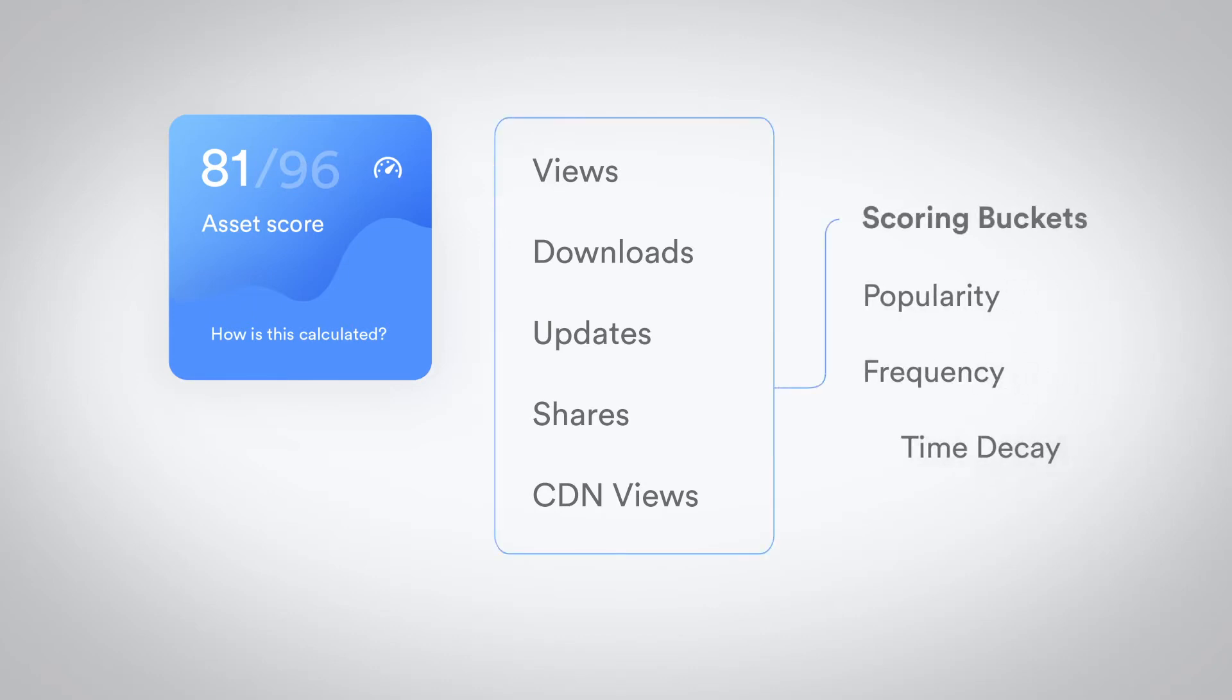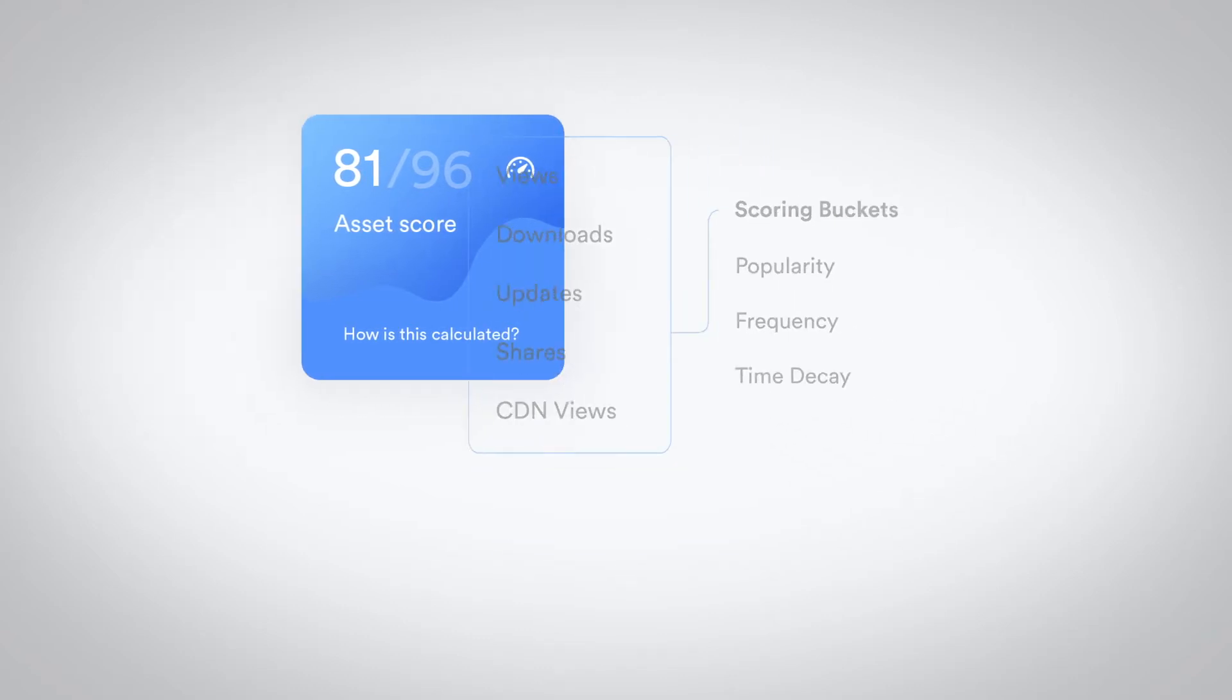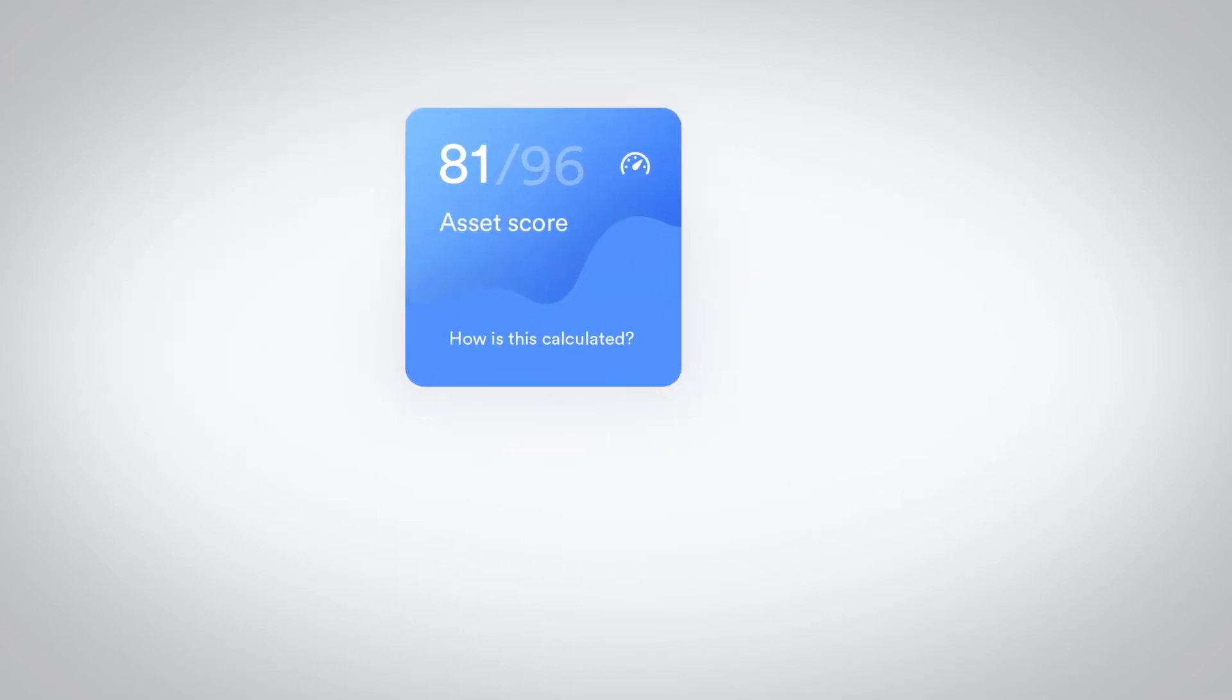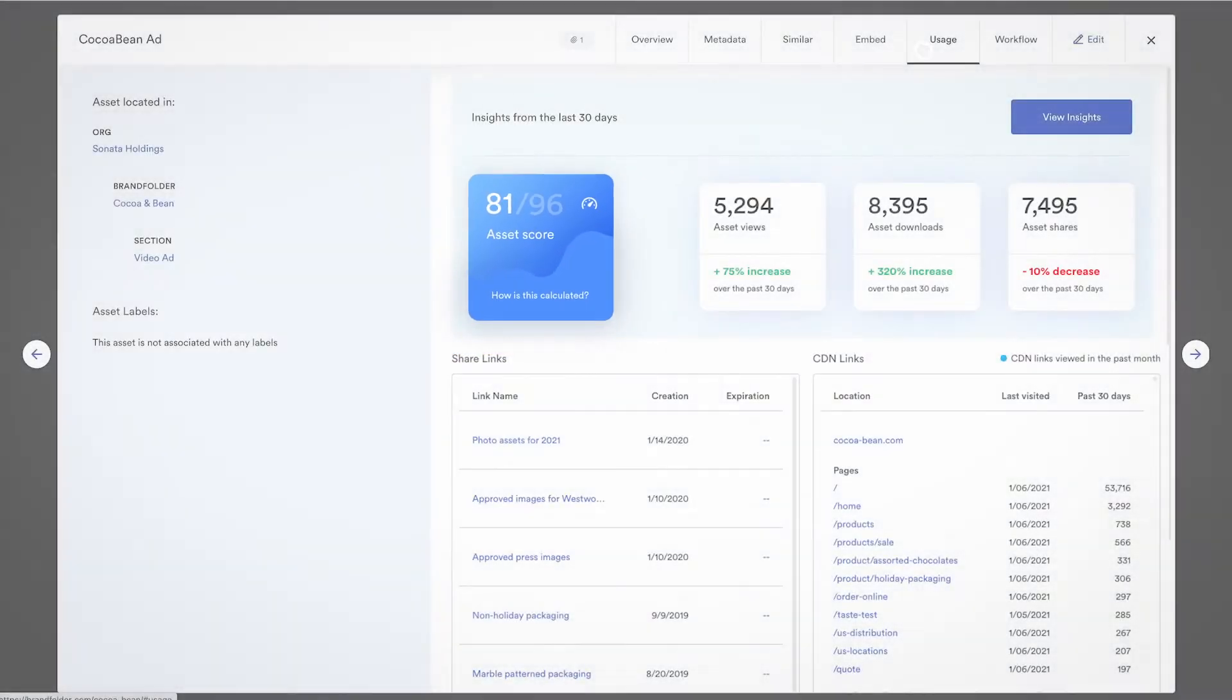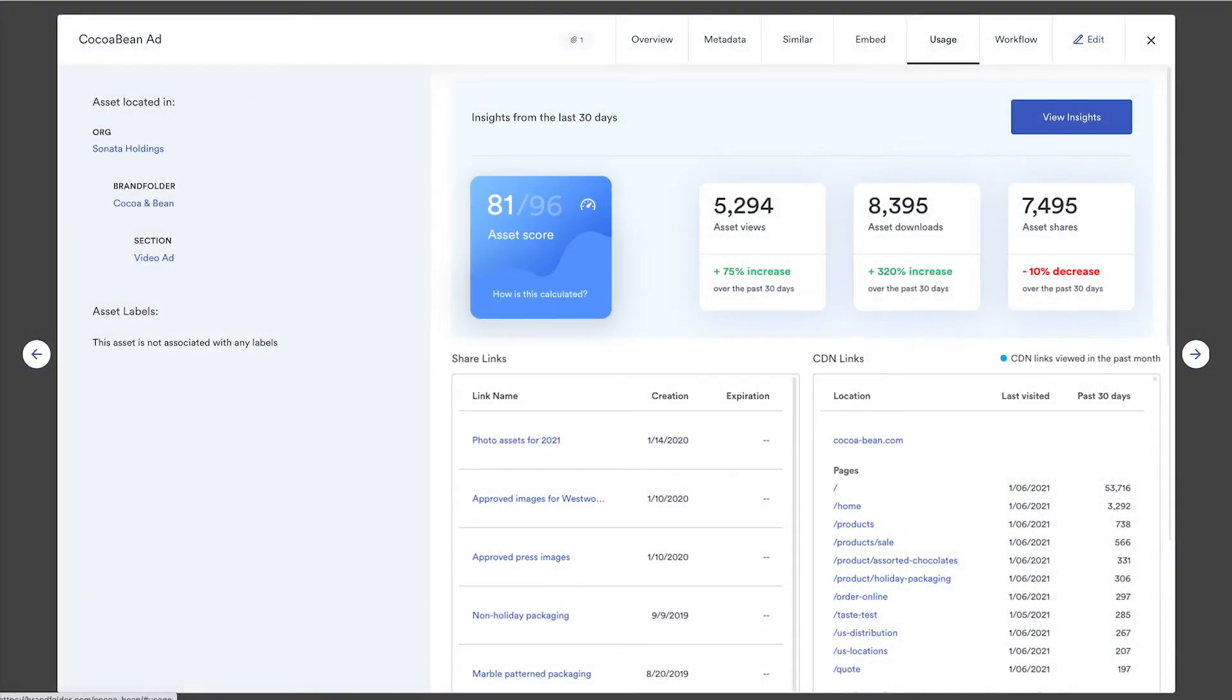It breaks that data down into scoring buckets such as popularity, frequency and time decay and normalizes across the rest of your assets. Think of it like grading on a curve.